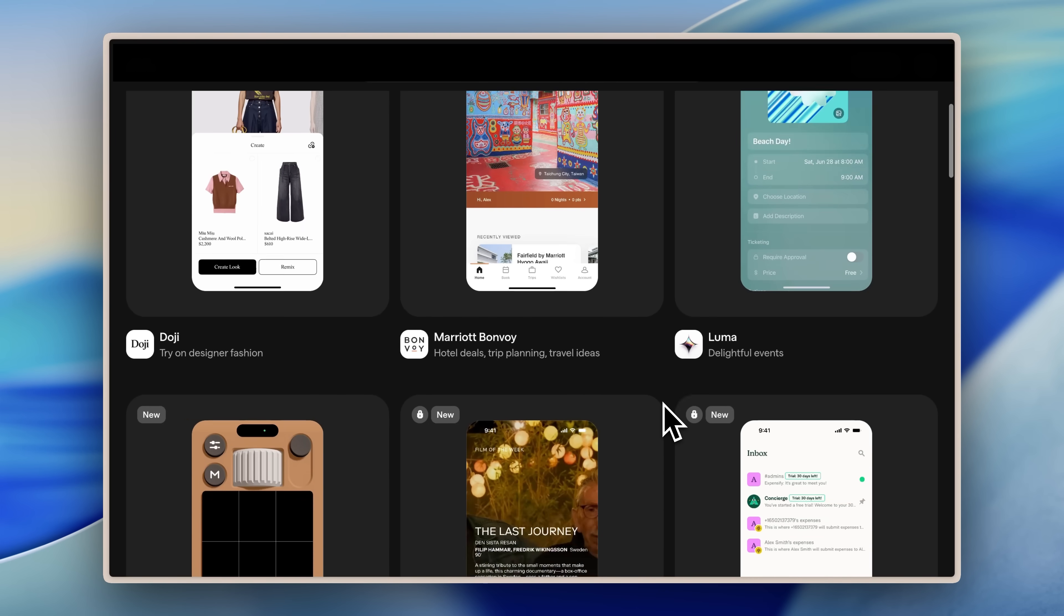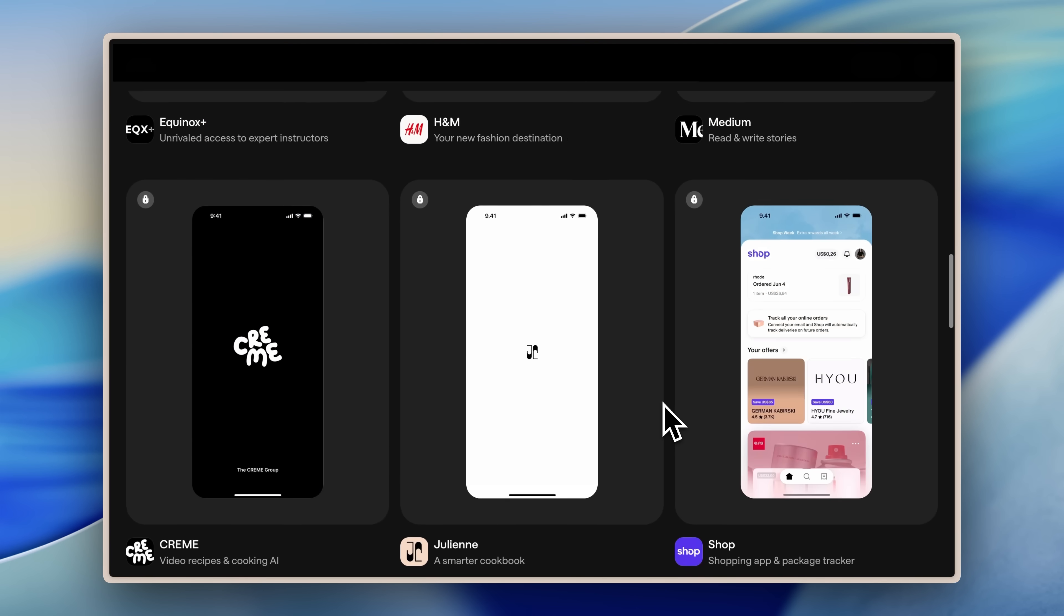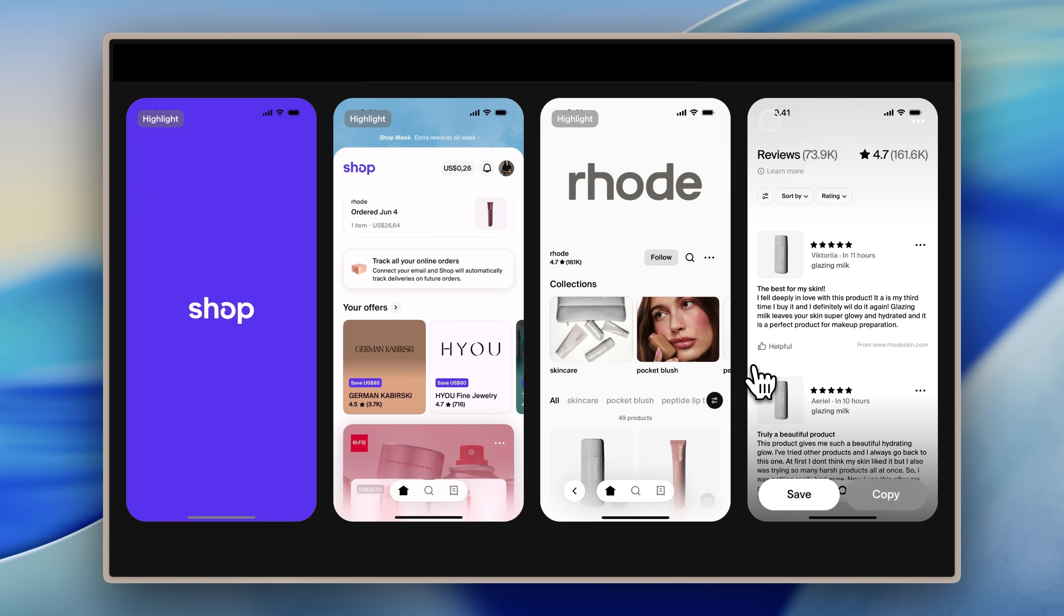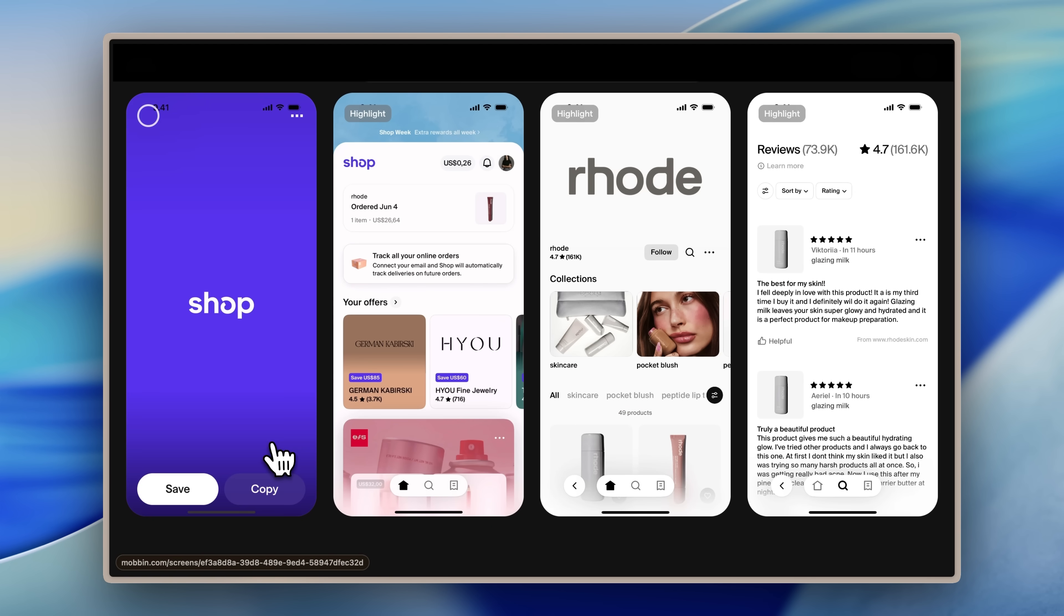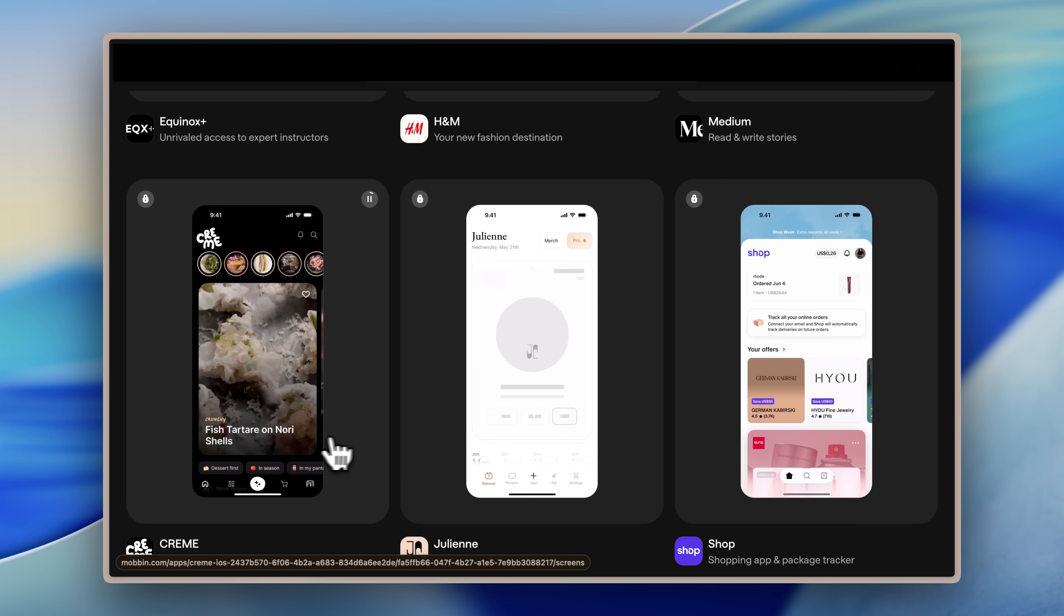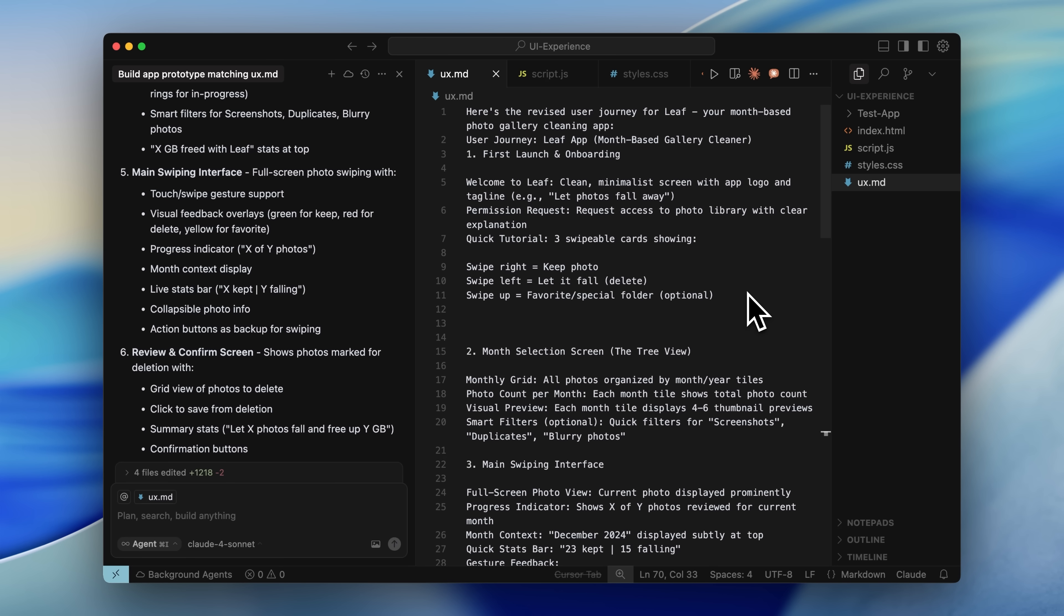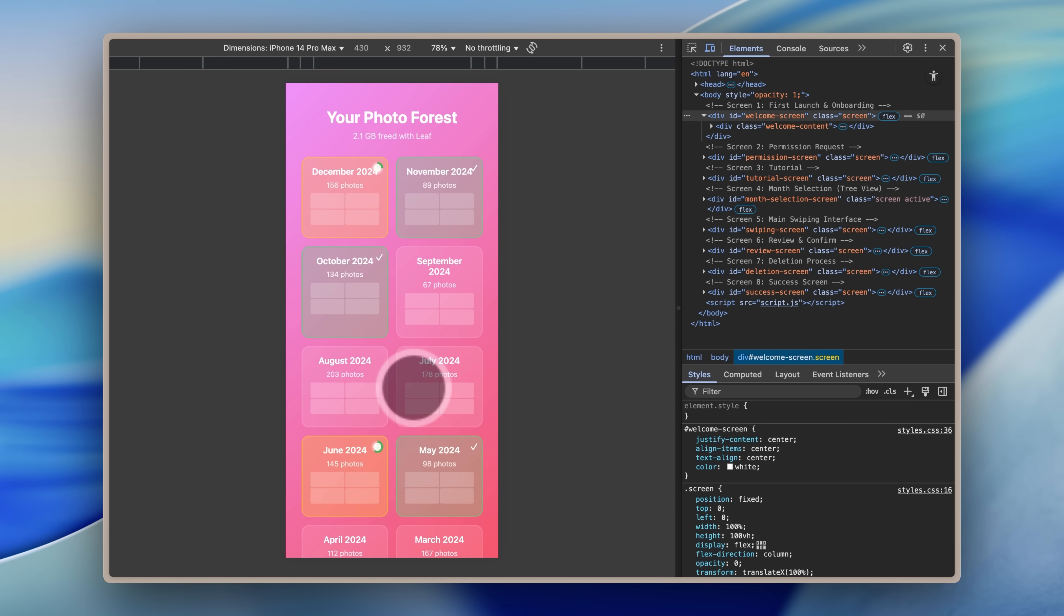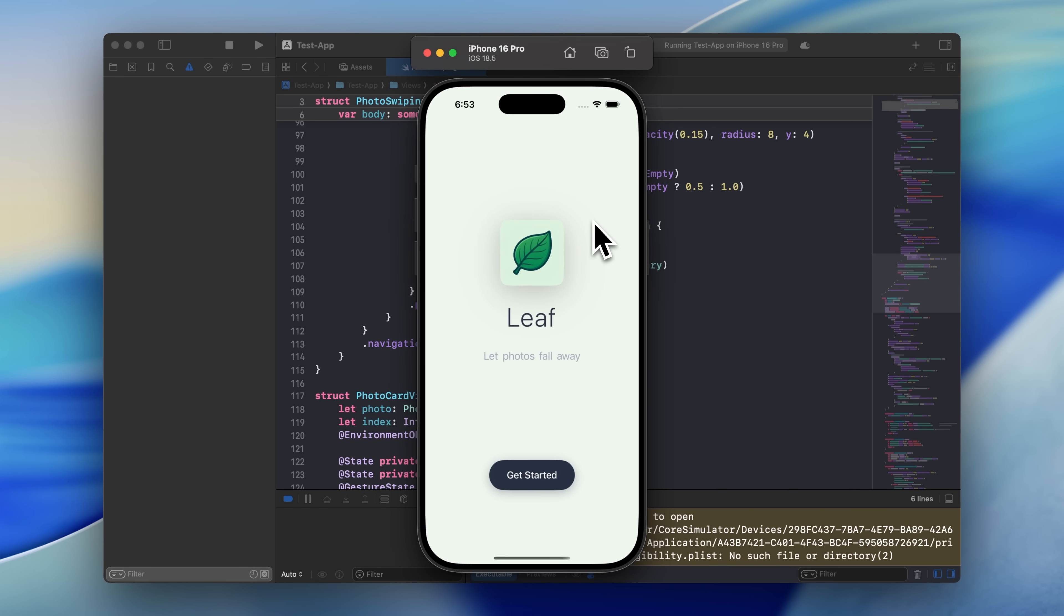The difference between apps that fail and apps that succeed isn't about features or fancy designs. It's about understanding the psychology that makes users open your app 10 times a day without even thinking about it. That's what I'm going to show you in this video, the exact framework for building apps that tap into what users actually crave and turn casual users into people who can't imagine their day without your app.